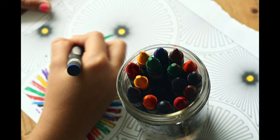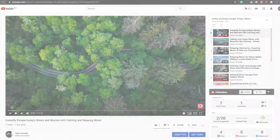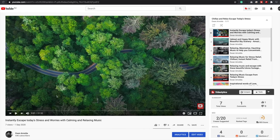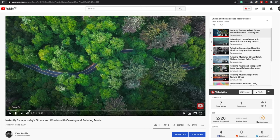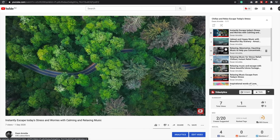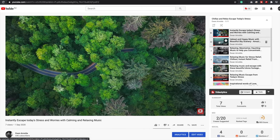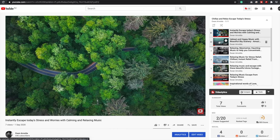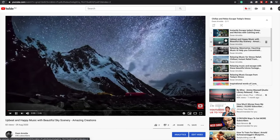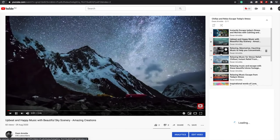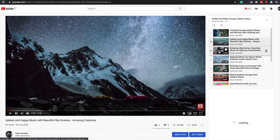You can also check out the playlist of relaxing and calming music I have on the channel. I will place a link to that in the description and also in this video for you to check out as well.